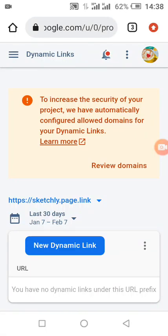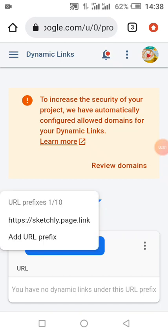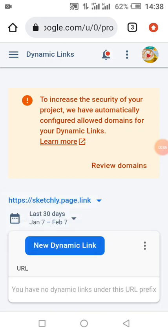As you can see from the screen, I have added my dynamic link — I've created a free dynamic link domain. You can see mine is sketchly.page.link. If you don't have one, you can click on 'Add Prefix' and select the Google-provided domain name.